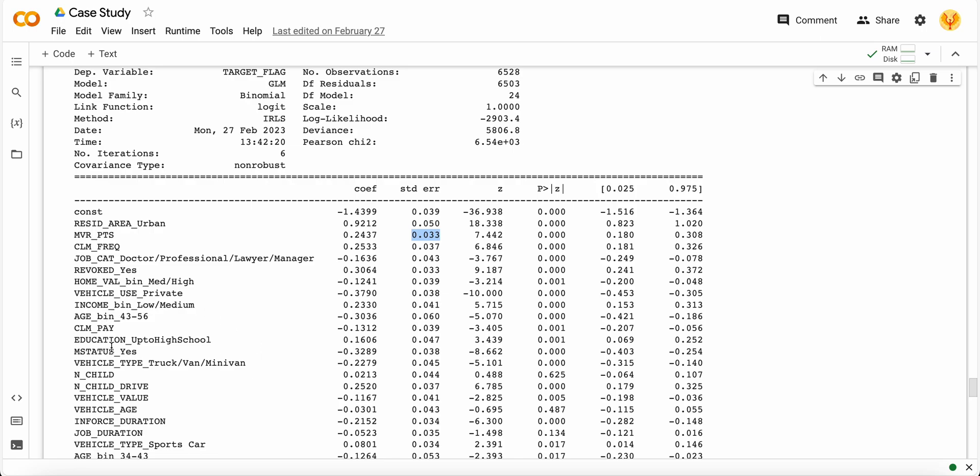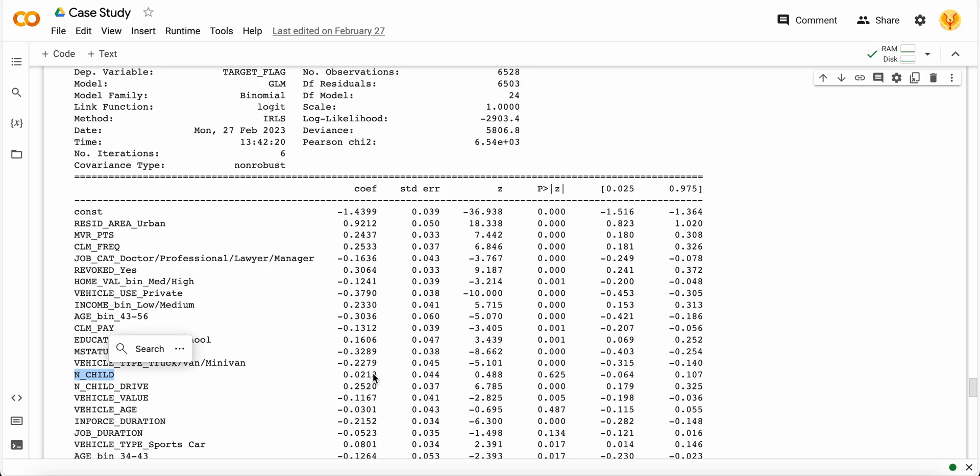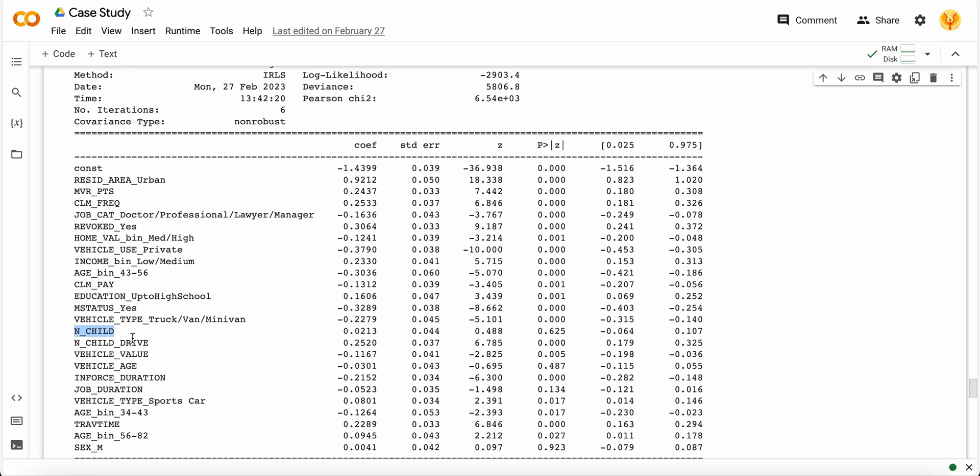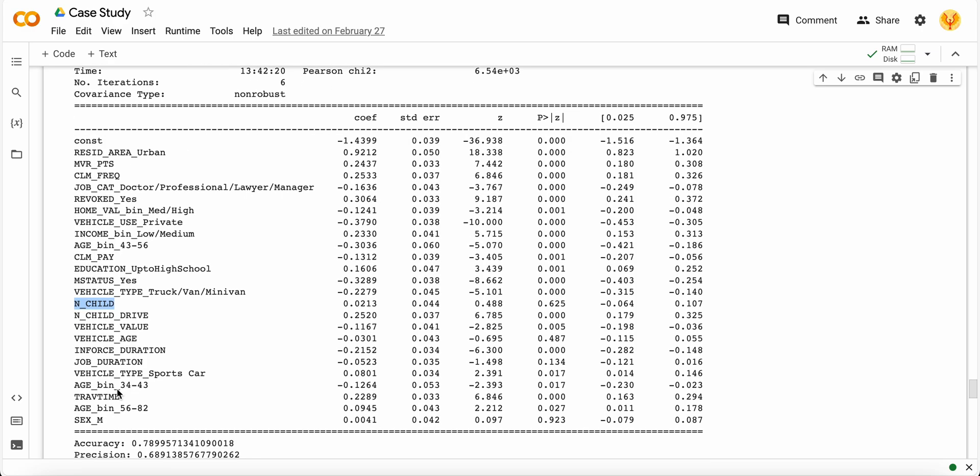Similarly, if we talk about other variables like MVR points or number of children the customer would have - if the number of children increases, the chances of getting into an accident also increase because when children are in the car they can play games, so it can have some kind of accidental causes as well according to the data.